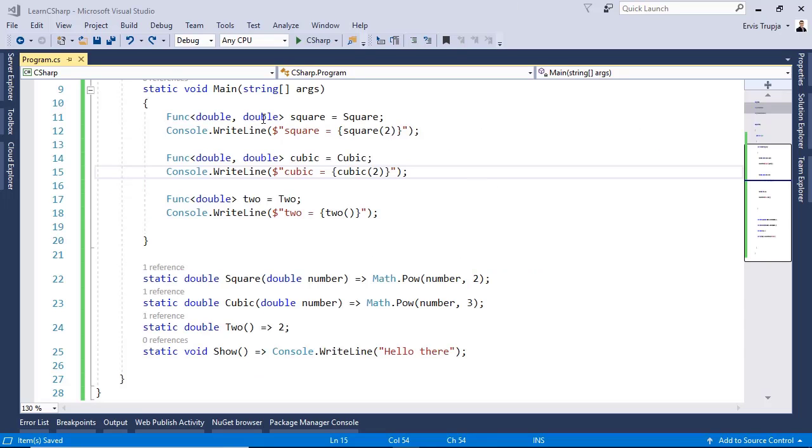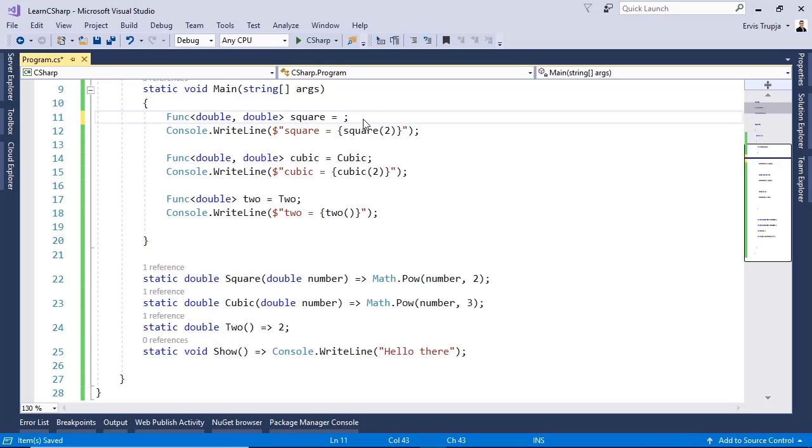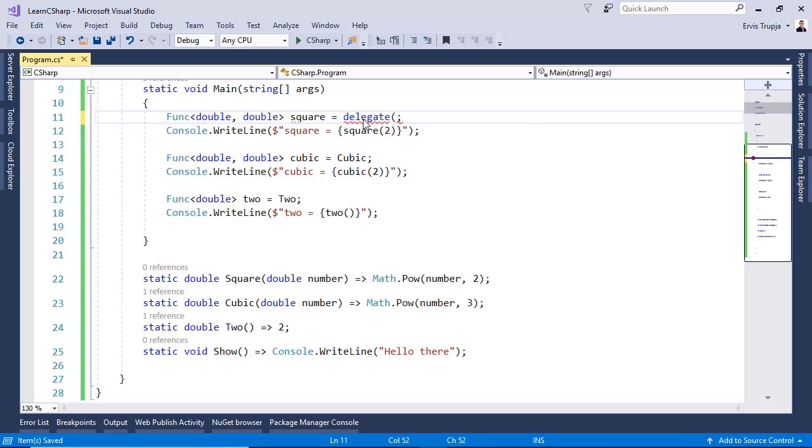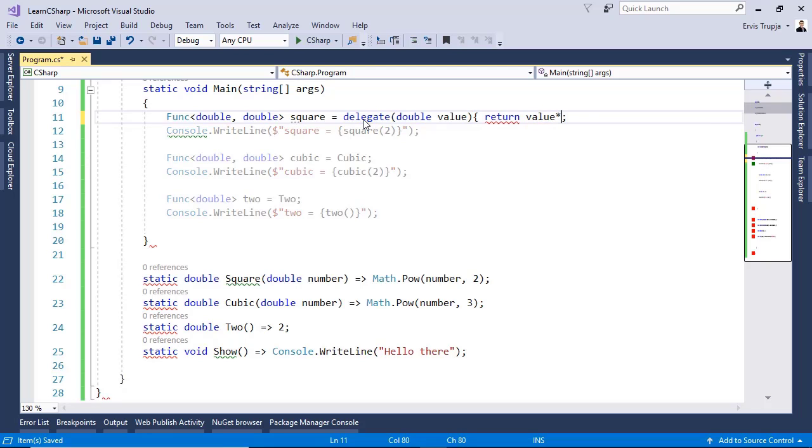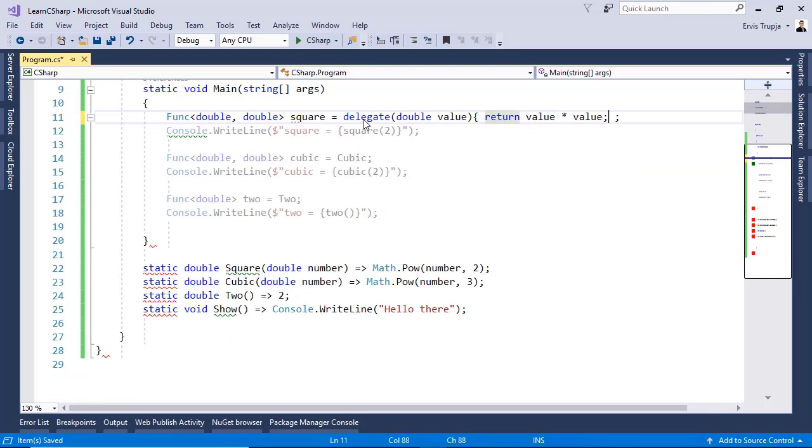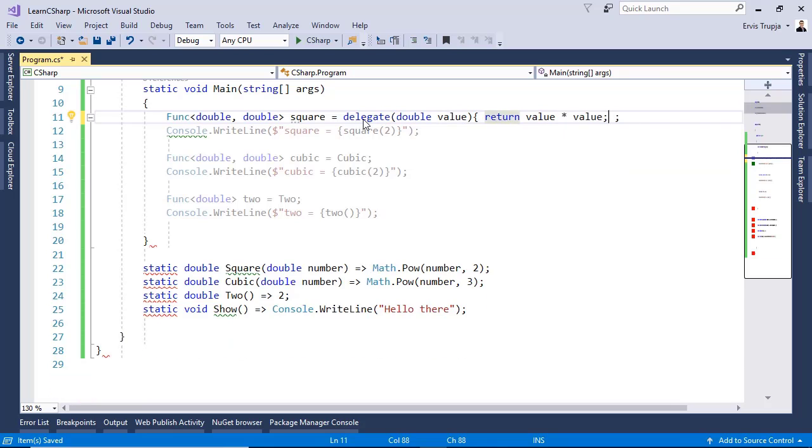So, in line 11, I will remove the reference to the square method. I will write in here delegate, so I am now creating an anonymous method. Delegate, which takes as a parameter a double value and then it returns the value times value. So, I am not using the math class in here.